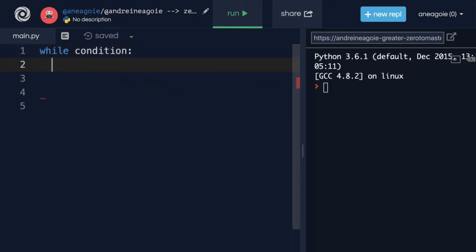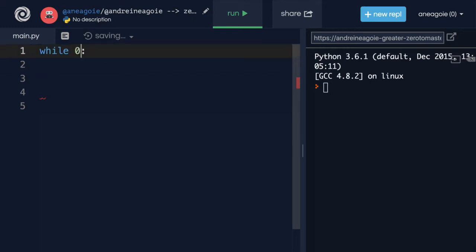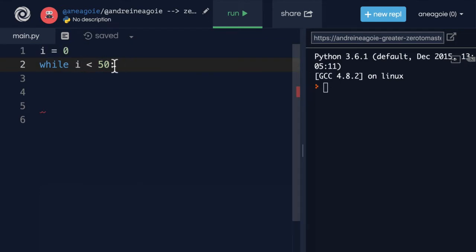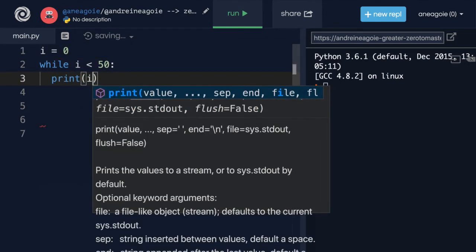You can see that there's a bit of a difference here. For example, I can say that while zero is less than 50, do something. Or I can say I equals zero, and while I is less than 50, print I.